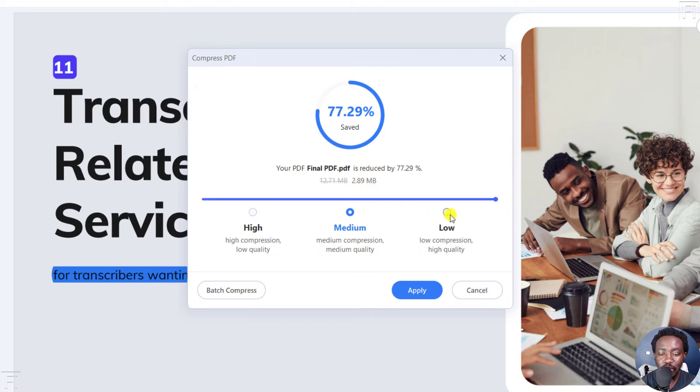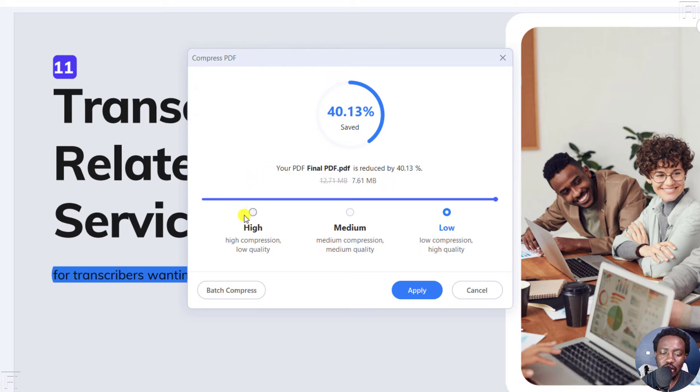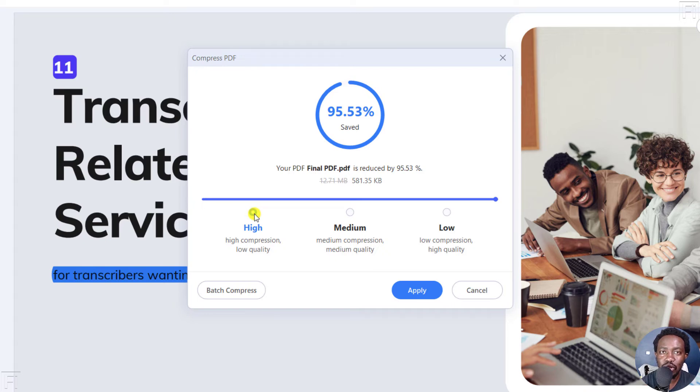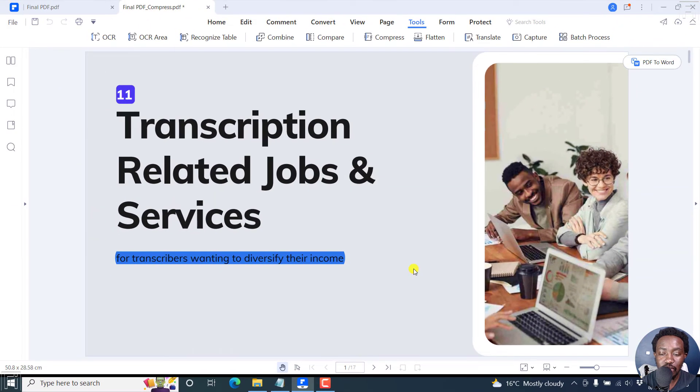And then we have the low compression quality. And this is going to reduce the file size by 40% to 7.61. So I'm going to risk it and try and see what the high compression low quality looks like. So let's click on Apply to see the results.